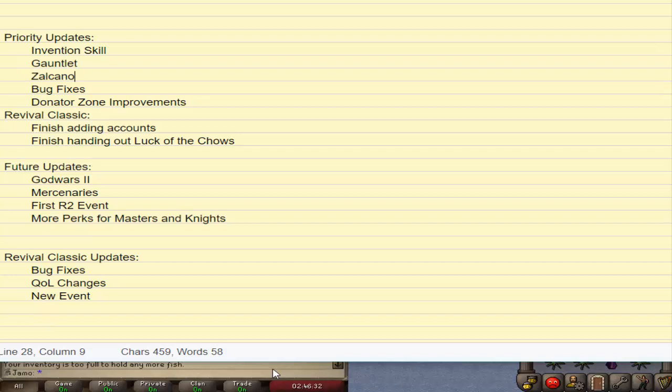Next up is Mercenaries. This is going to be the first big unique thing, because all of the rest of the things are things you've seen before. God Wars 2 will be a little bit unique, but for the most part, you've seen the concept, you can get a rough idea of what we're going to do. Invention Skill's the same thing, it's going to be a little bit different, but for the most part, you know what you're expecting. Gauntlet and Zalcano are already old school things. We might end up doing it a little custom, but for the most part, it's just old school content, it's not unique. Mercenaries will be the big first idea. I'm not going to talk about it too much here, because it is a future update. You'll probably hear more about it down the road.